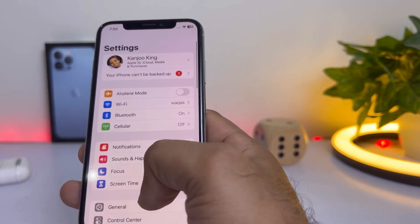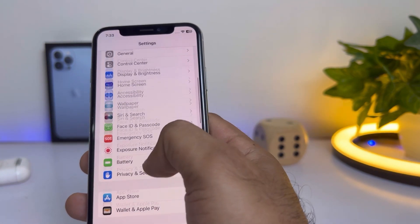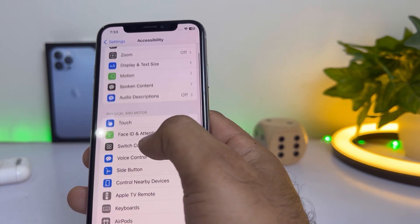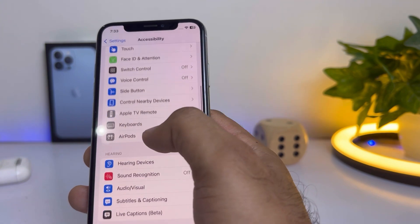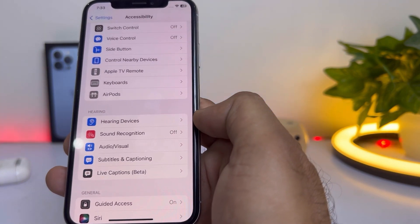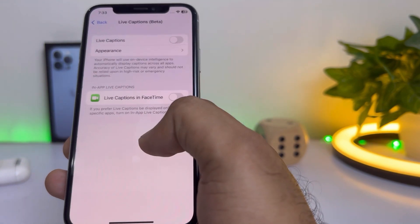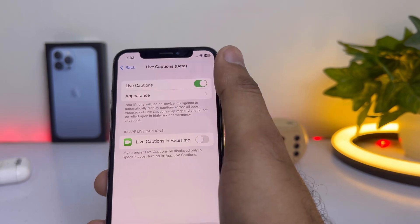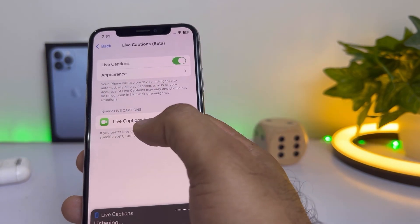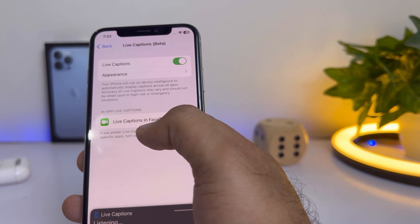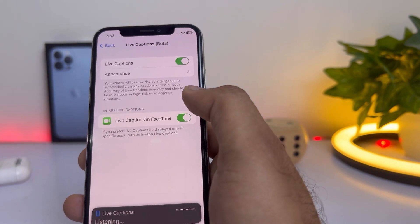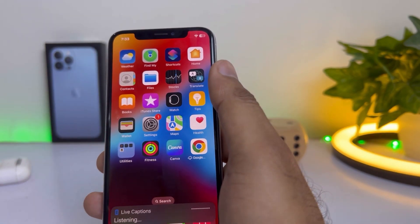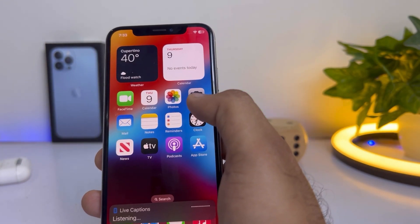If that method is not working, move to the next one. Open iPhone Settings, scroll down and find the Accessibility option. Now scroll down and you can also see Live Captions here — tap on that. Make sure Live Captions is turned on, and also make sure Live Captions in FaceTime is turned on. Enable both settings, and then you can easily try a FaceTime call with captions.